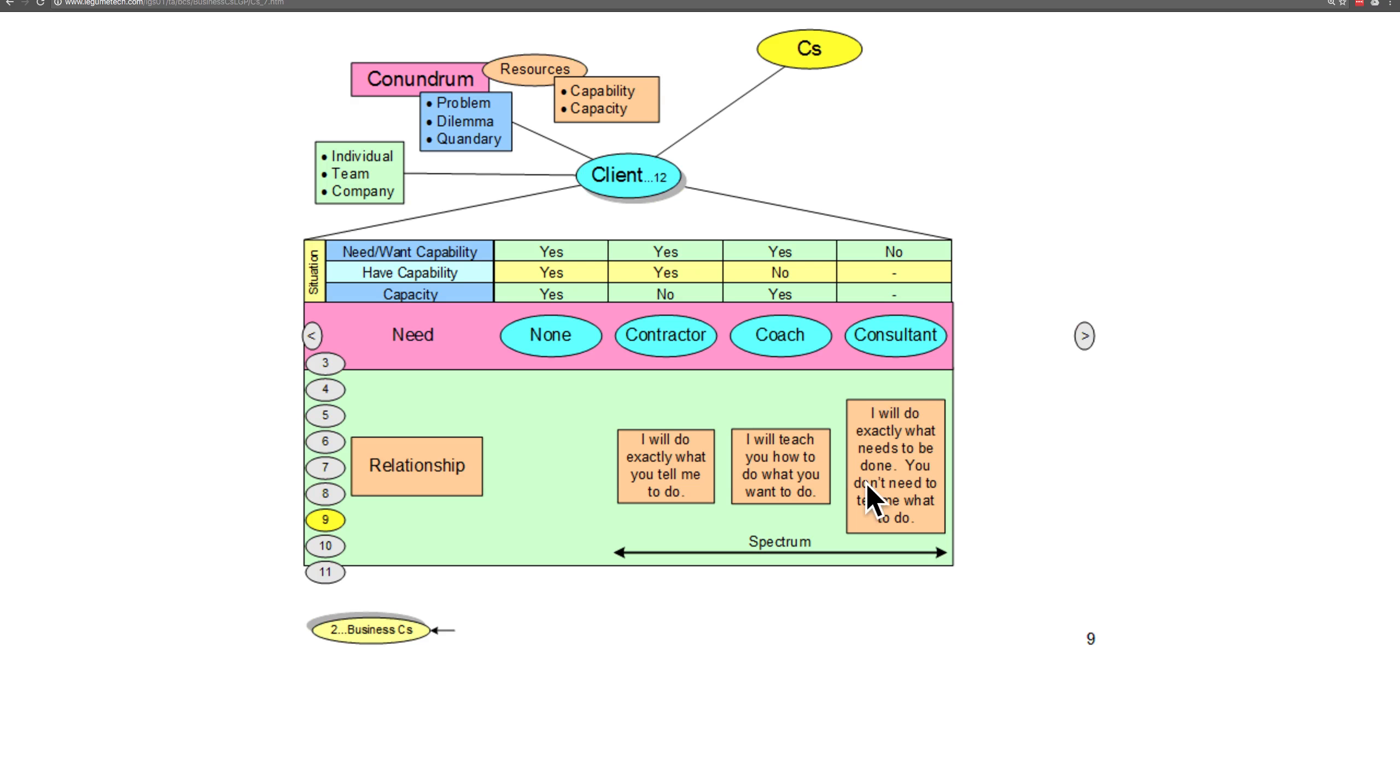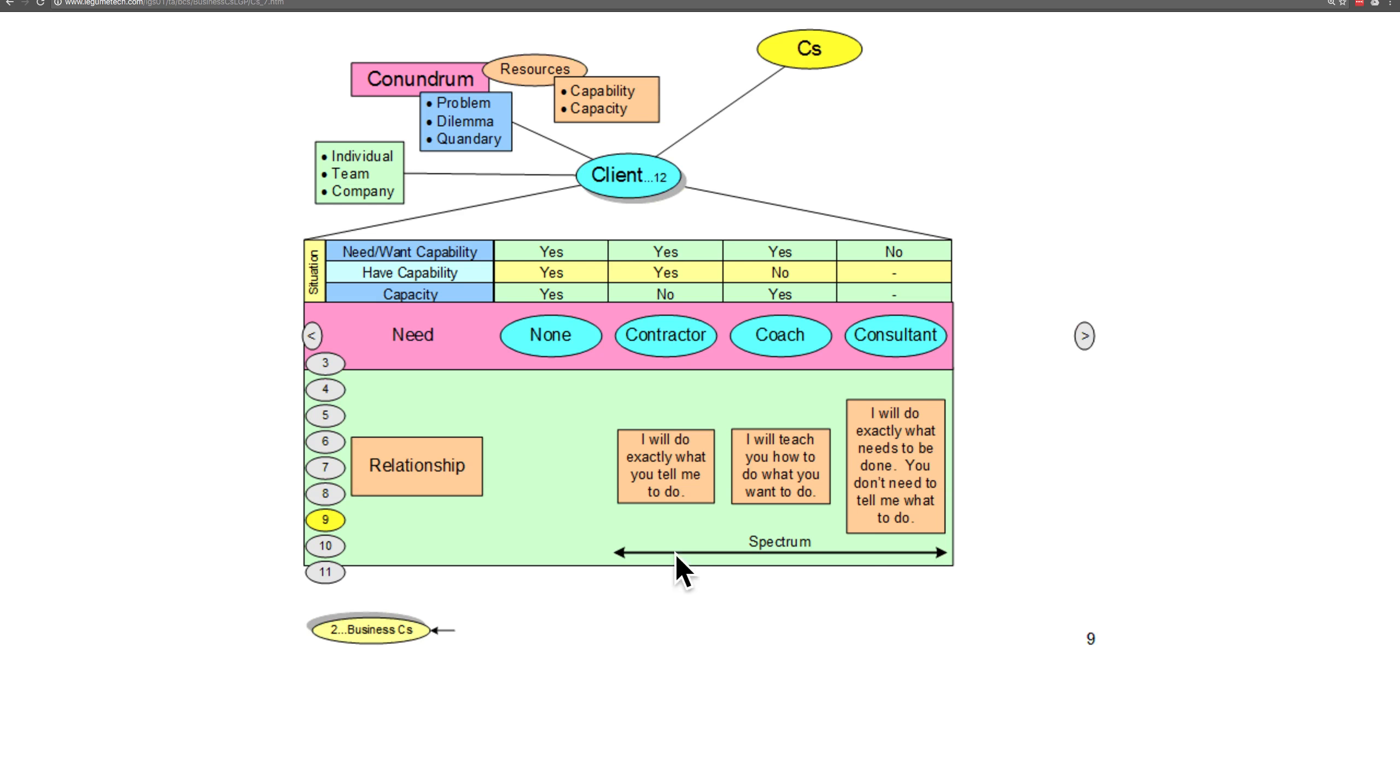It's important to recognize that while we put these in three distinct bubbles here, it's usually the case that the relationship falls on a spectrum of contractor, coach, and consultant. It's important to recognize that as you start developing these relationships.